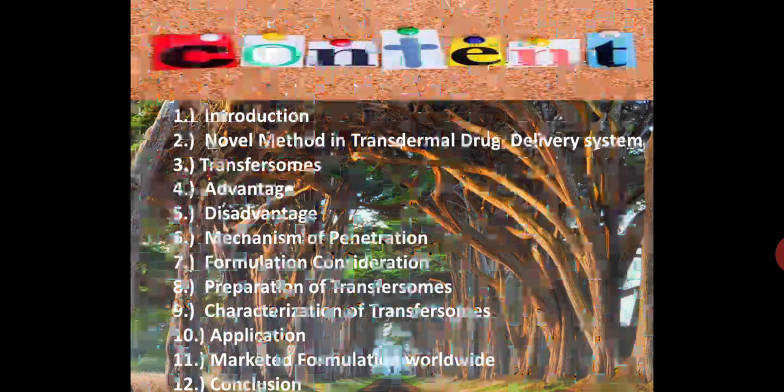What I am going to add to your knowledge is transferosomes. The topics to be covered are: introduction; novel methods in transdermal drug delivery systems; definition and general terms; advantages — what are the pros; disadvantages — what are the cons; mechanism of penetration — how it acts; formulation consideration — what are the ingredients or active APIs employed; characterization — very important in pharmacy to know if our product is up to the mark and could be passed through clinical trials; applications; marketed formulations available worldwide; and conclusion, which includes every aspect in a short gist.